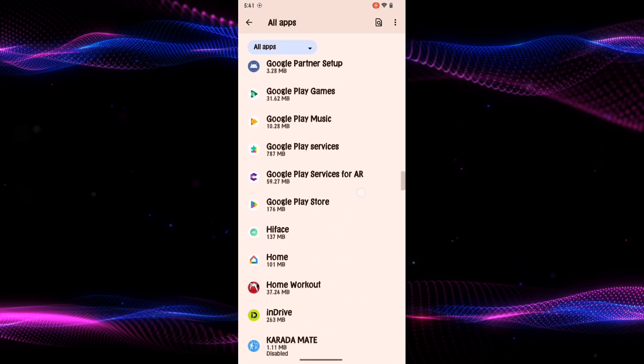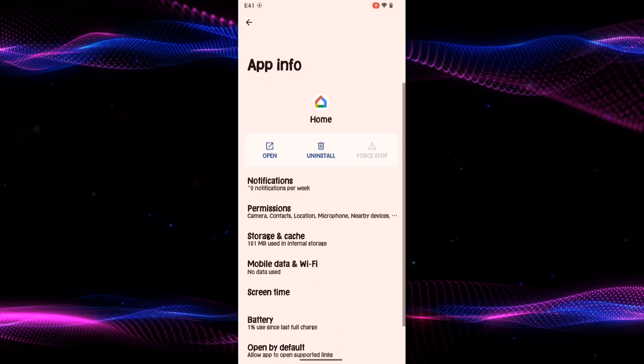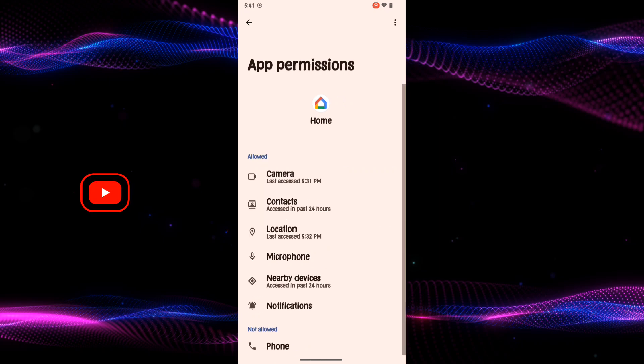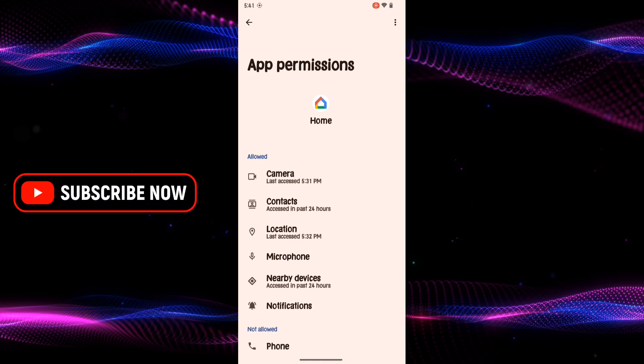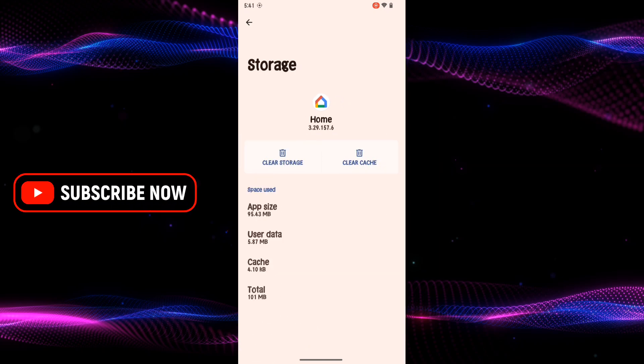Tap on it. Now tap on Permissions and make sure all of the permissions are given to the Google Home app. After that, press back and then select the Storage and Cache option and clear cache.